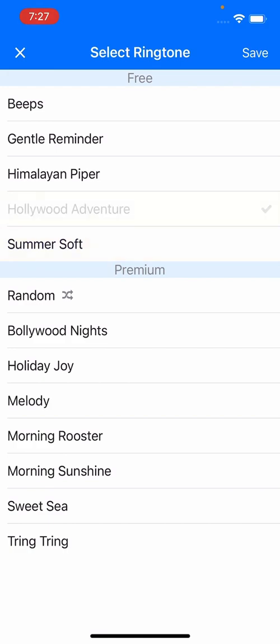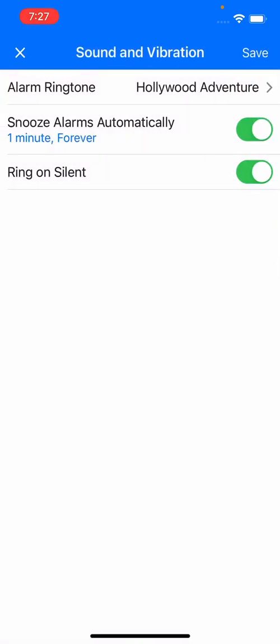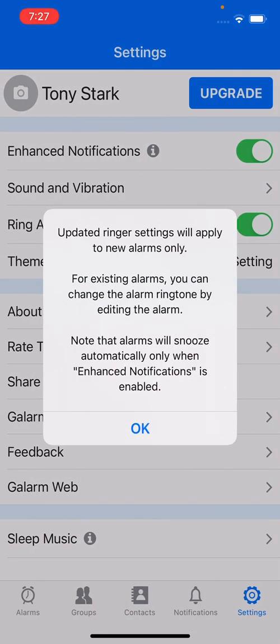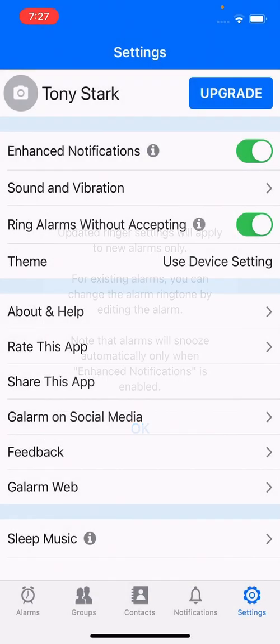I've also selected a different ringtone for the morning. Now I've saved my Sound and Vibration setting. It's prompting me and telling me that any changes I make will apply to new alarms only — all old alarms will continue to work the way they have been.